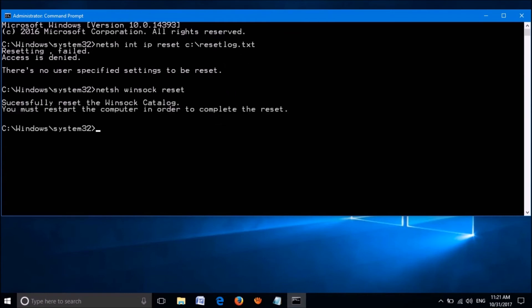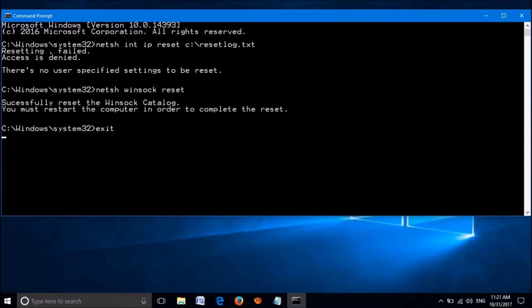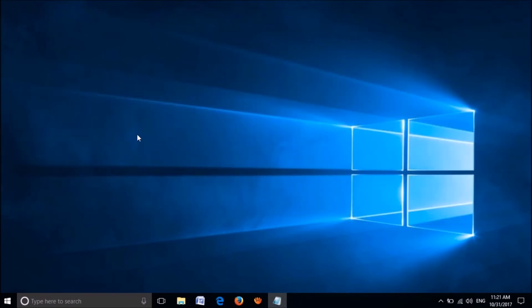Now, wait for a while and close this window by typing Exit and hitting the Enter key. Now, restart your computer.